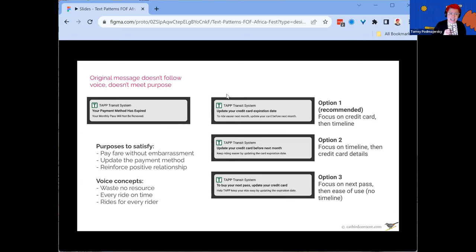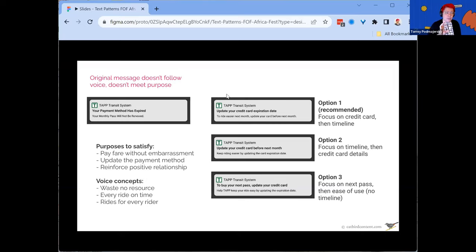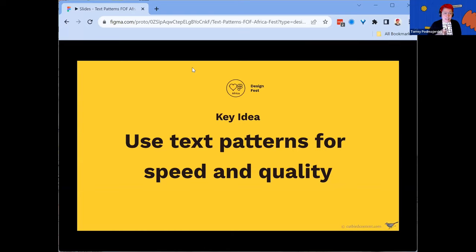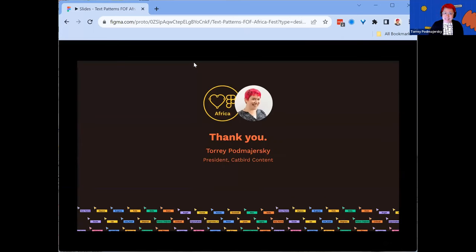We choose our best options and write them up, recommend one as the designer. For example: focusing on the credit card and timeline, 'Update your credit card expiration date' — notice this follows the verb-the-noun pattern. Or 'Update your card before next month.' Following the patterns also lets us articulate why we're choosing one over another and why we think it will work — all useful when presenting solutions to colleagues, PMs, and devs. The big idea: we use these text patterns for speed and for quality. That's why I recommend them. That's been the why, the what, and the how. Thank you so much for having me.